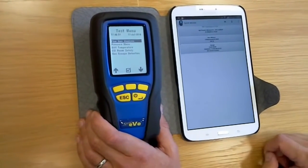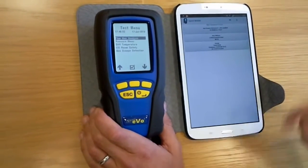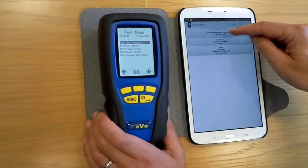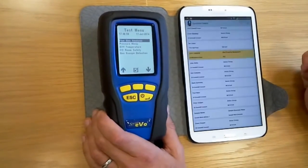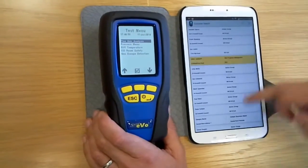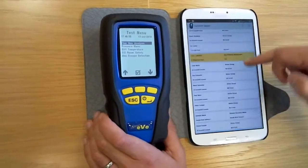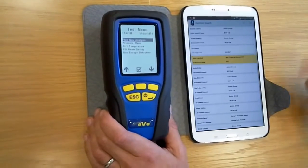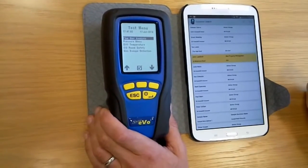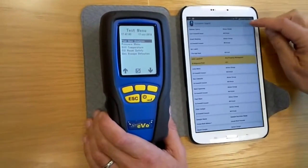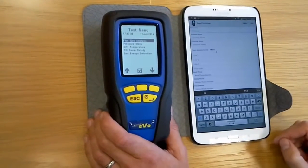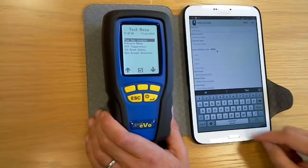This is the interesting part from your point of view — this is where you control all your customers. You click on the first icon and this is where you would have your list of customers. These can be imported from the phone or you can manually enter them one at a time as you're visiting new sites.